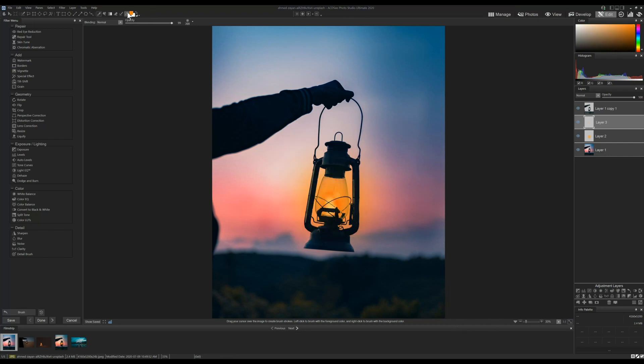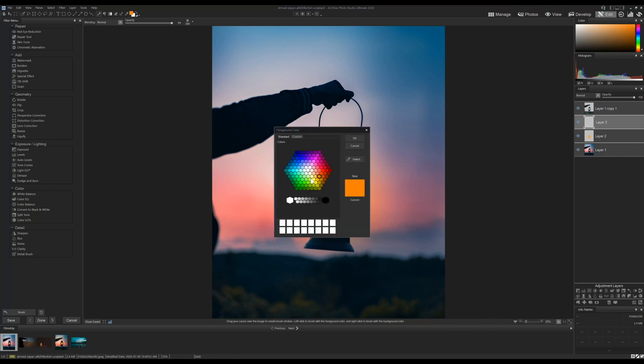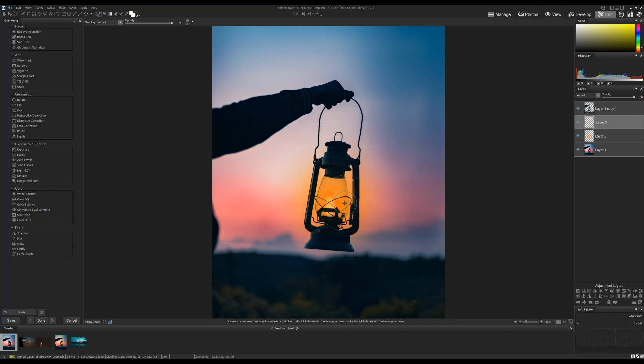And then lastly, I will add a white balance layer to change the color of the overall image to a warmer tone.